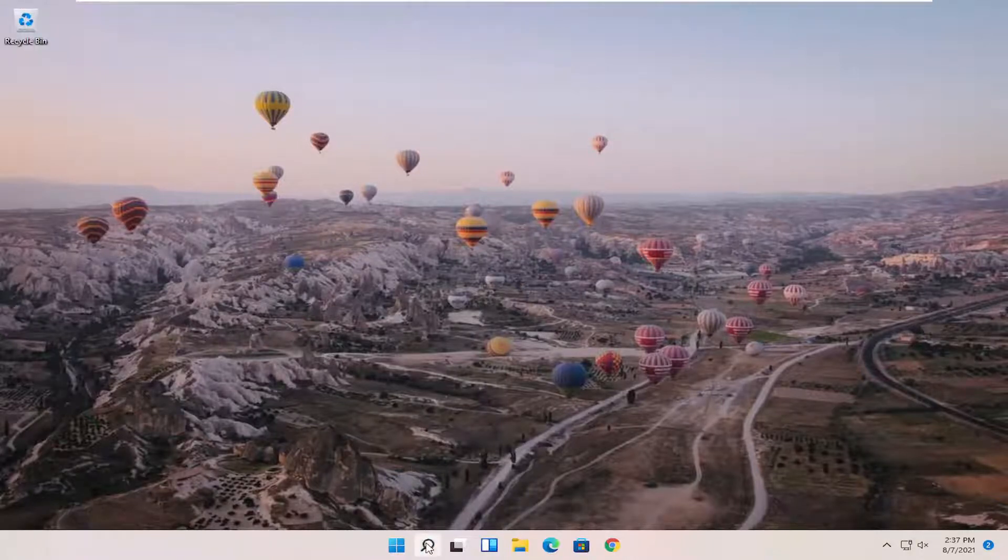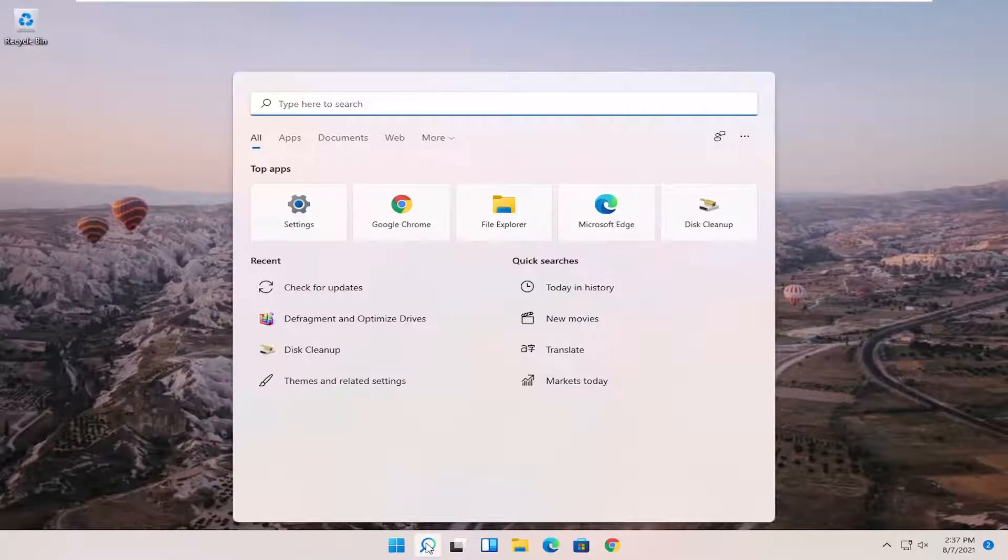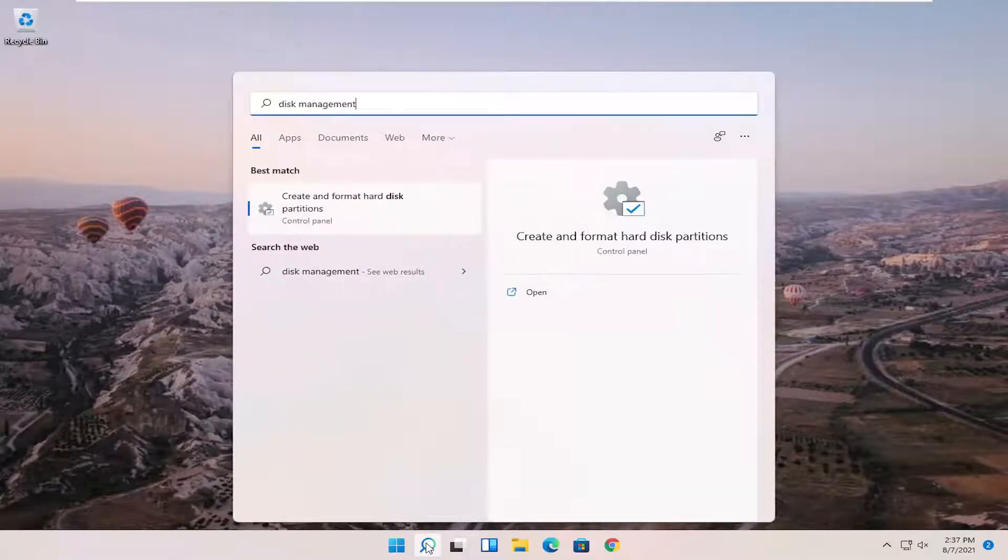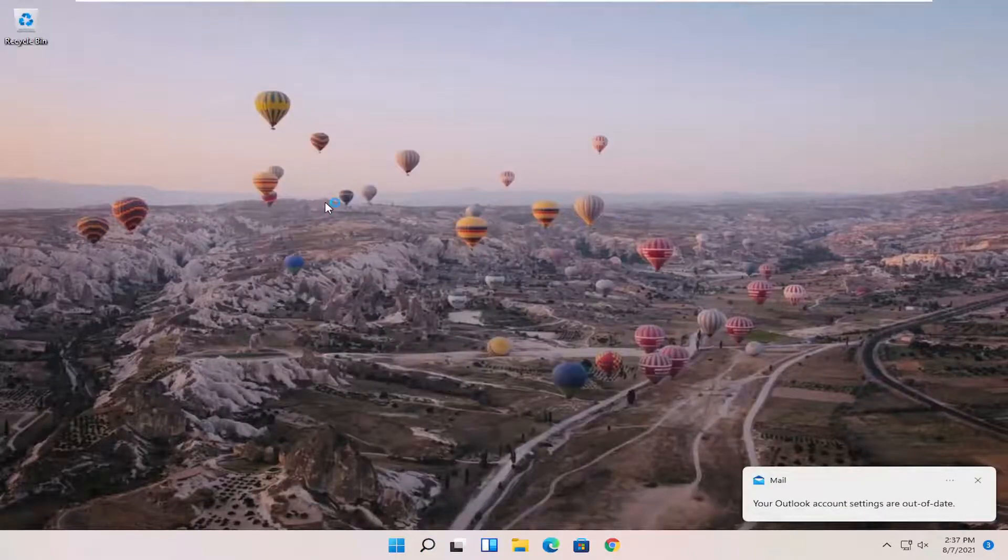What I recommend starting with is opening up the search magnifying glass and type in disk management. Best match should come back with create and format hard disk partitions. Go ahead and open that up.